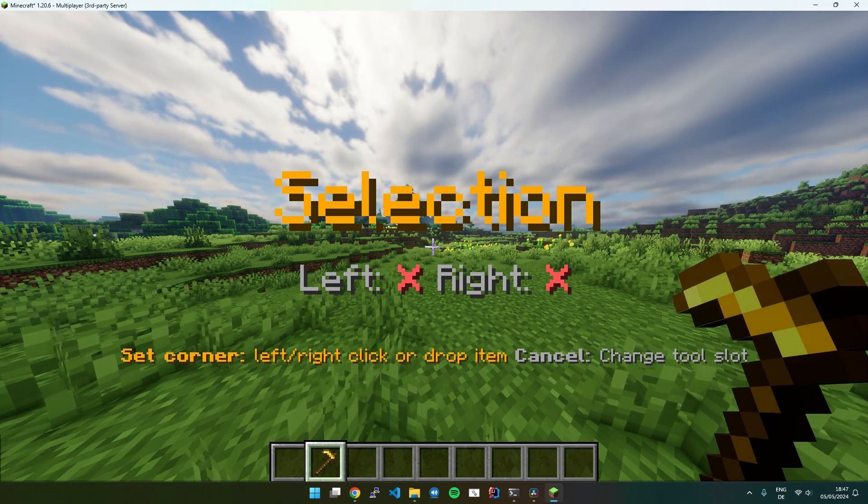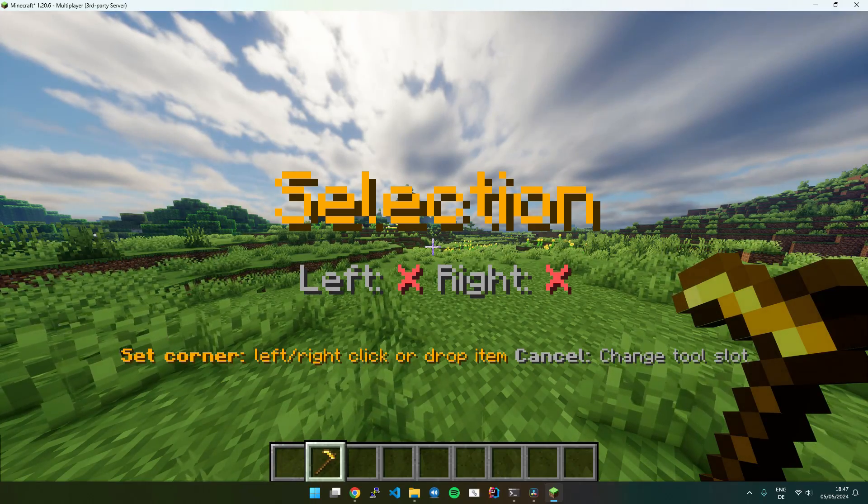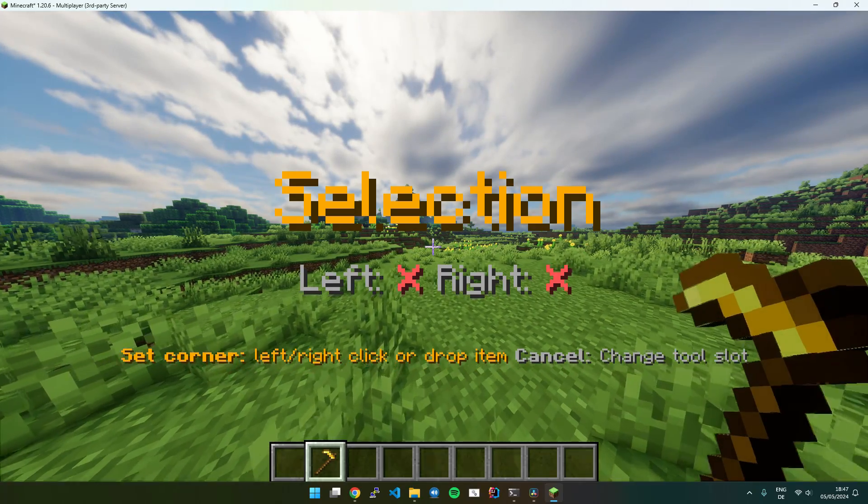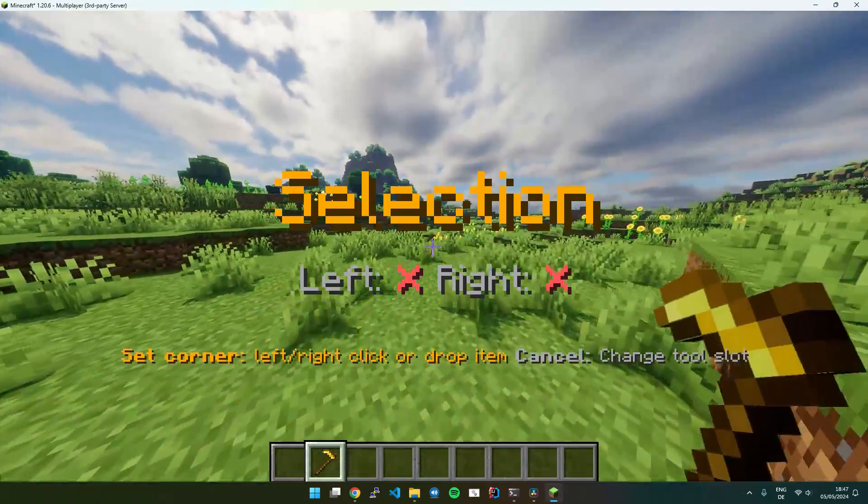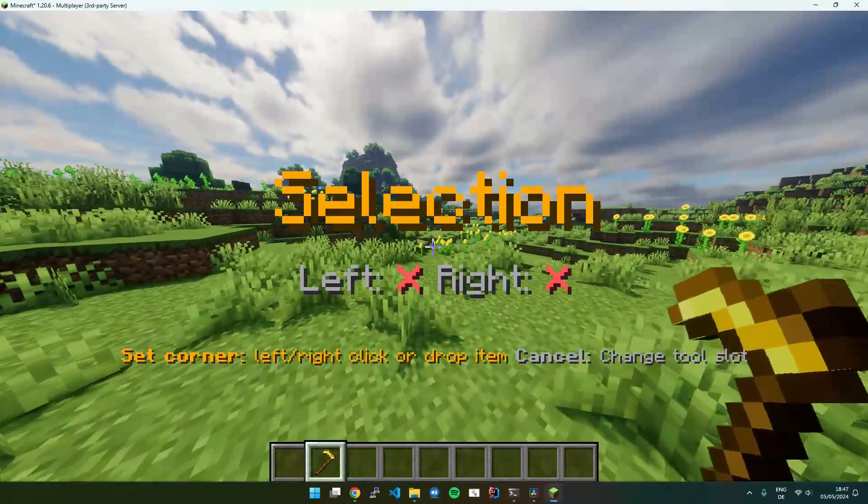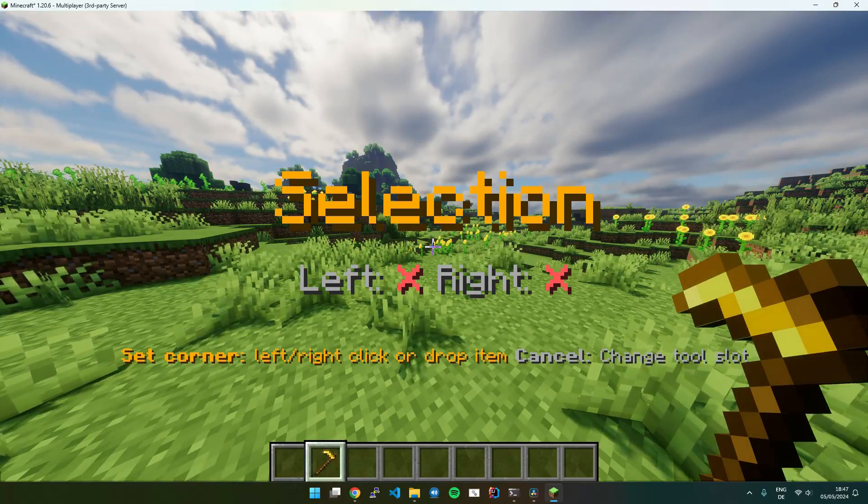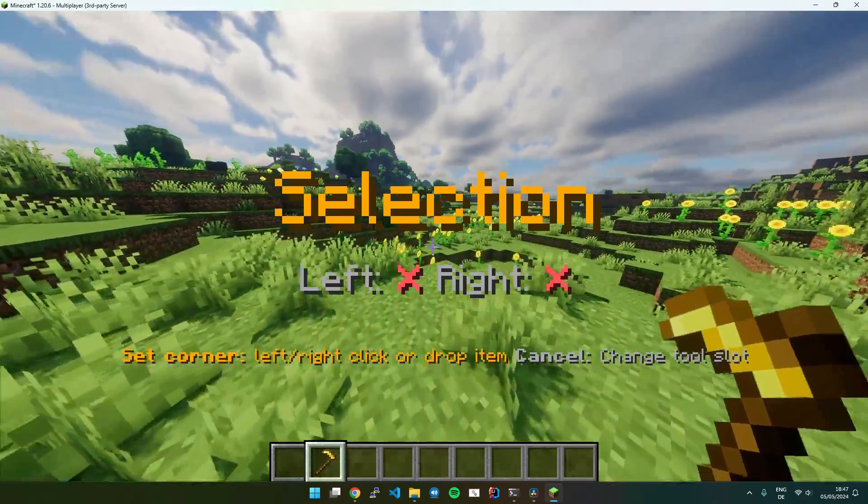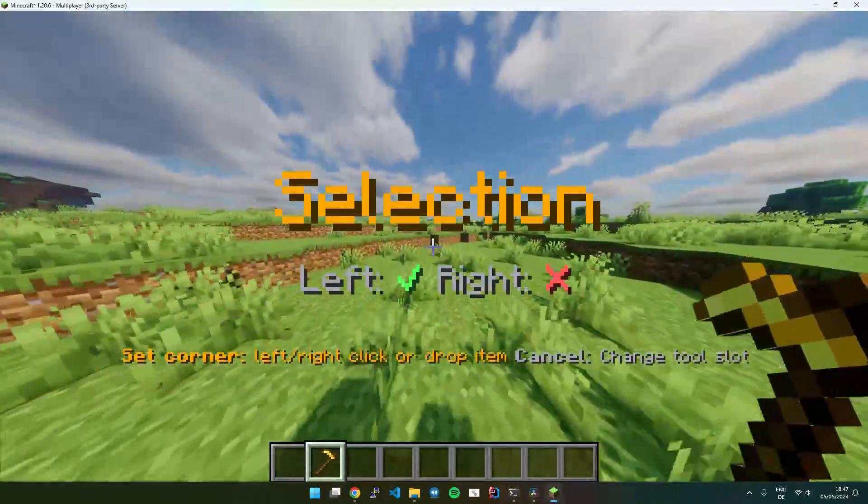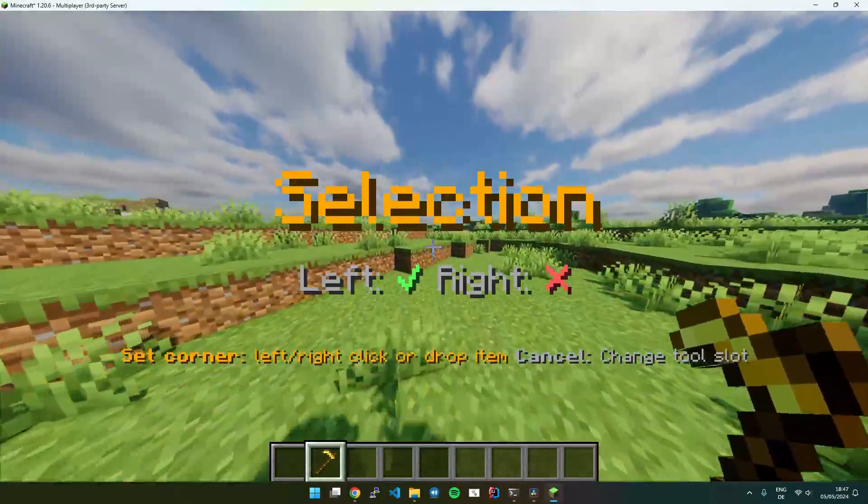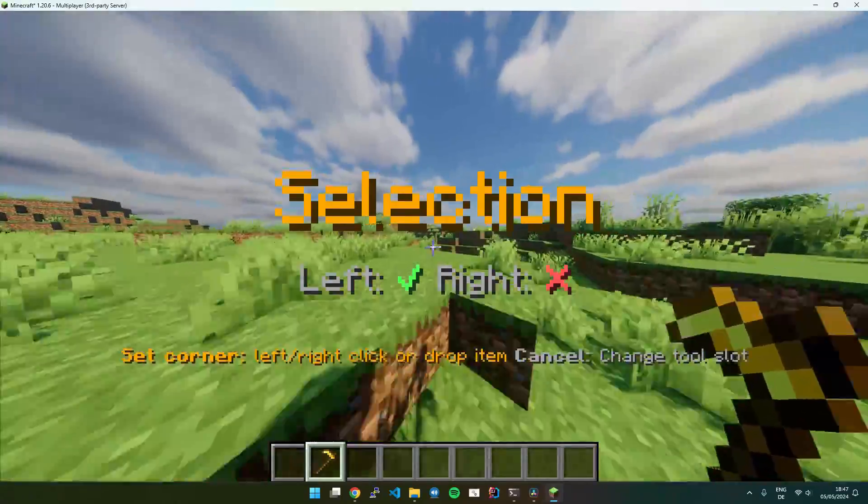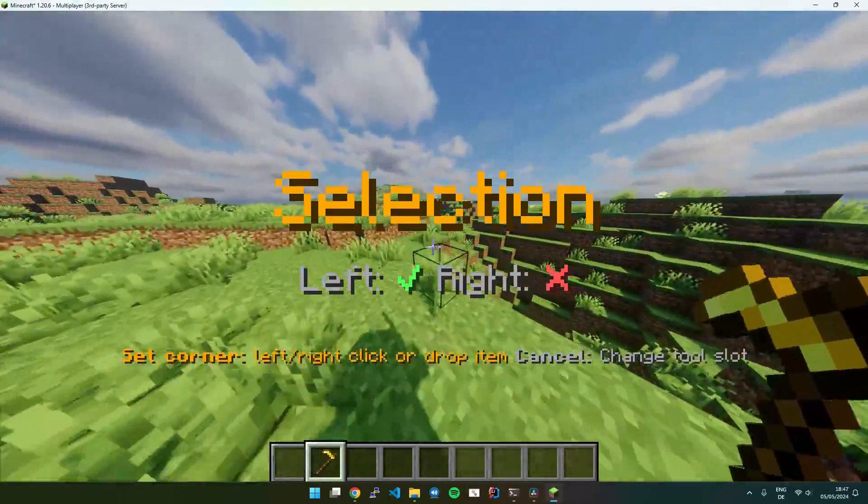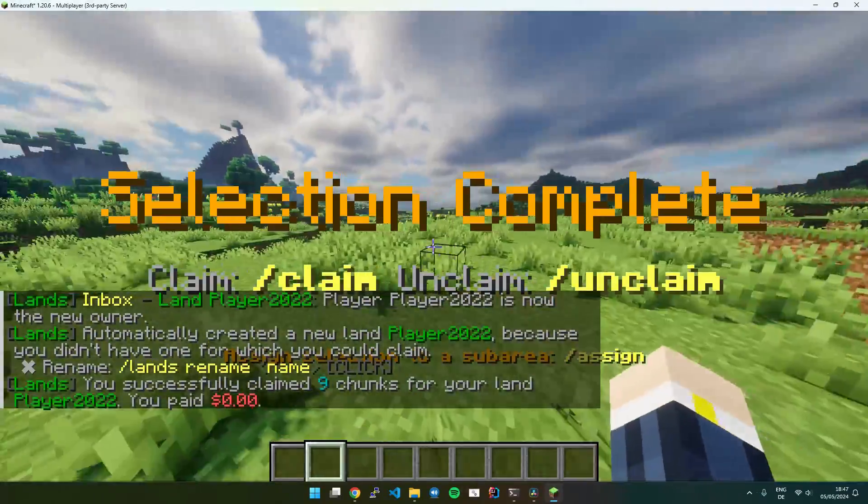Then you just go ahead and select both corners of your claim. I will do that real quick. You can use left and right click or the key you use to drop items. Left click, first corner and right click, second corner.